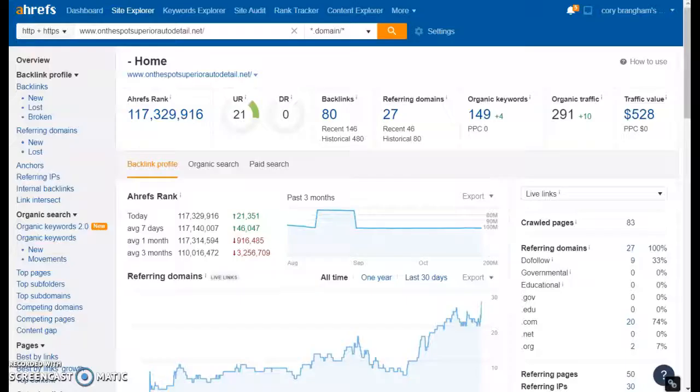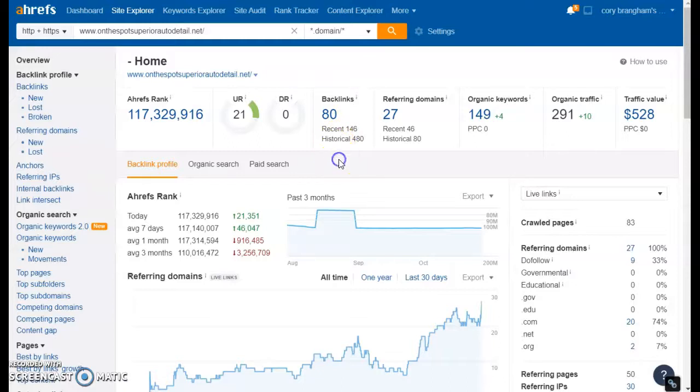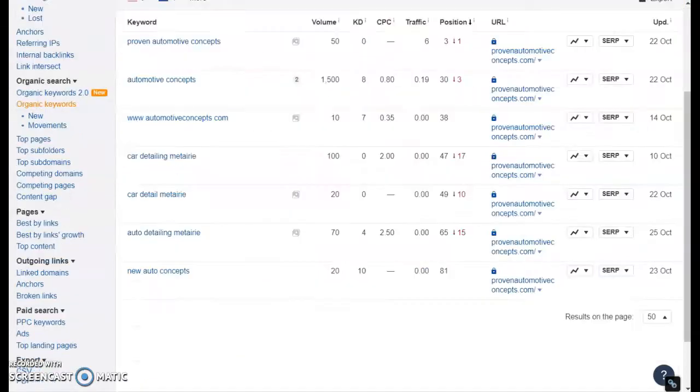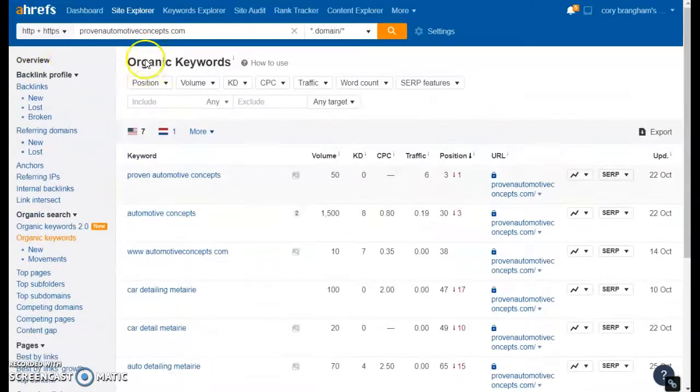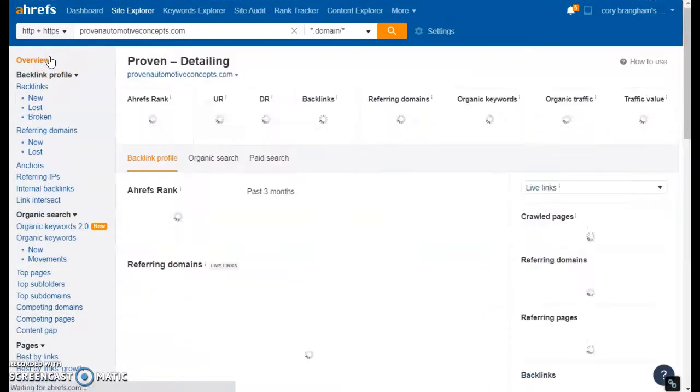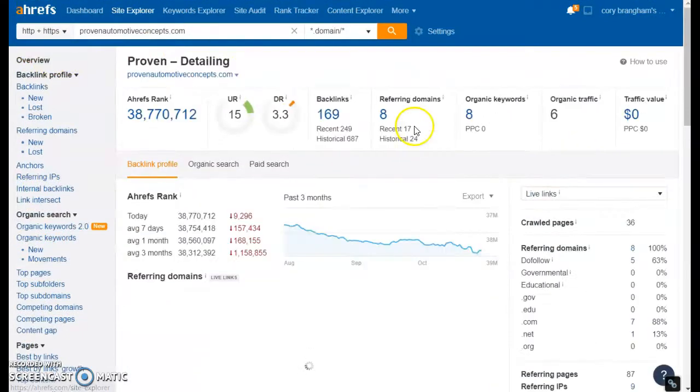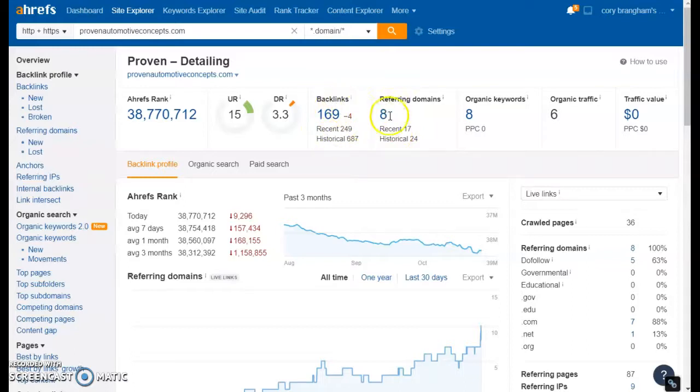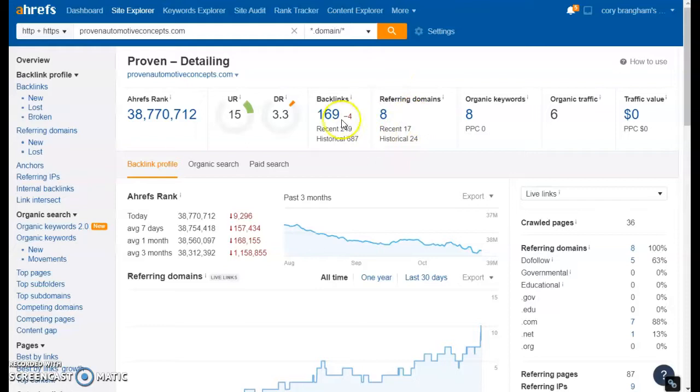So I plugged him into the same tool as well and you can see right here he has 27 pages referring back to him and 80 backlinks overall. So you are beating him with your amount of backlinks, but let me double check. Yes, they have more referring domains than you and that's because if you have a hundred backlinks coming from one page that looks more spammy to Google than anything.